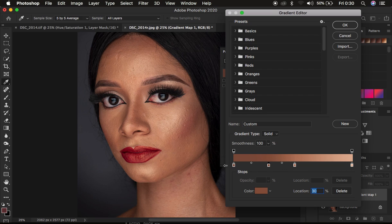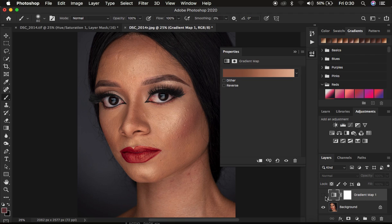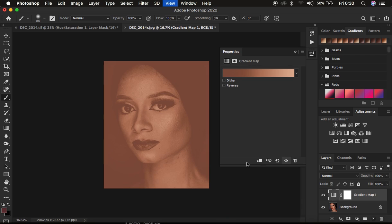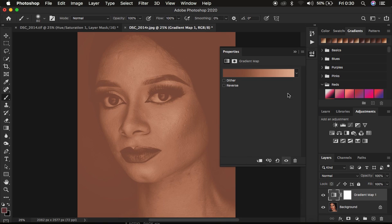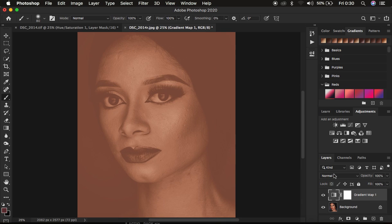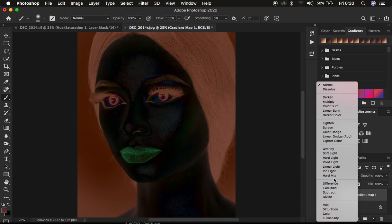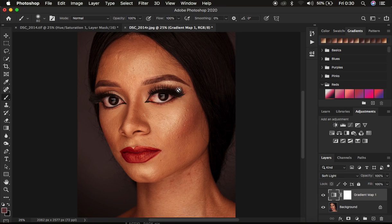Now that we're done mapping and creating that smooth gradient for this model, click OK in the gradient editor. Remember we initially turned off the gradient layer, so turn it back on. As you can see this doesn't look nice at all right now, so come to the blend mode, change it from Normal, and change it to Soft Light. You can see the skin is now nice, rich, and warm — but this is also affecting the overall image.